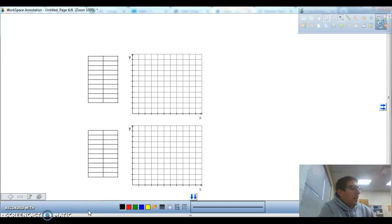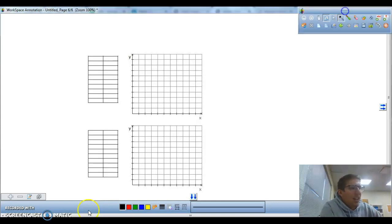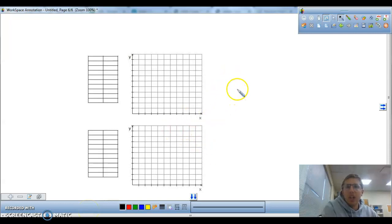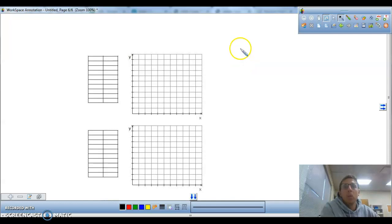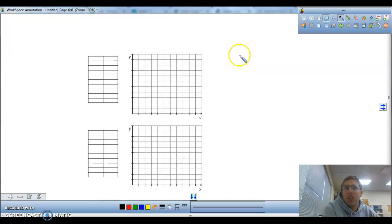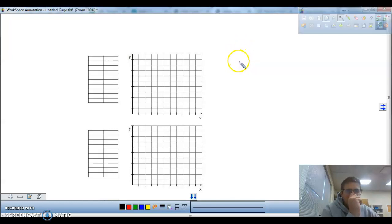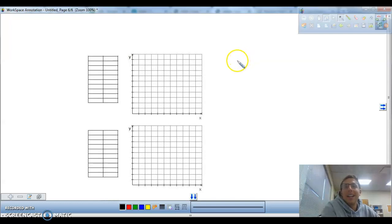Hey, happy Halloween. Remember, your only homework tonight is to watch this video and turn it in. We're going to go ahead and get started right away. Remember, we're talking about proportional relationships. We want to know if something is proportional or not.